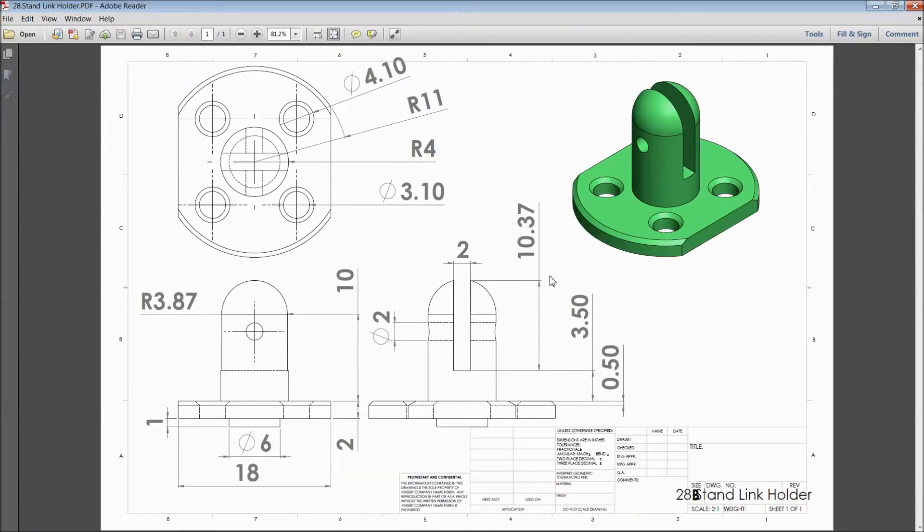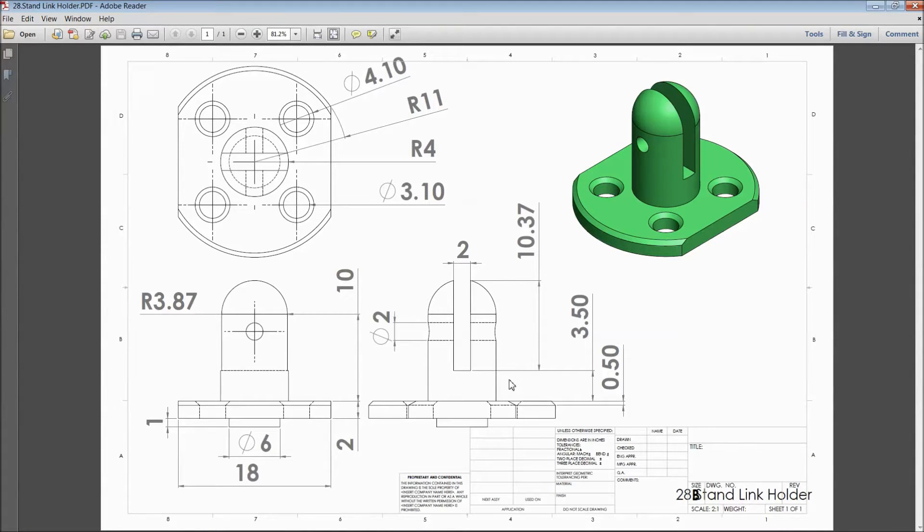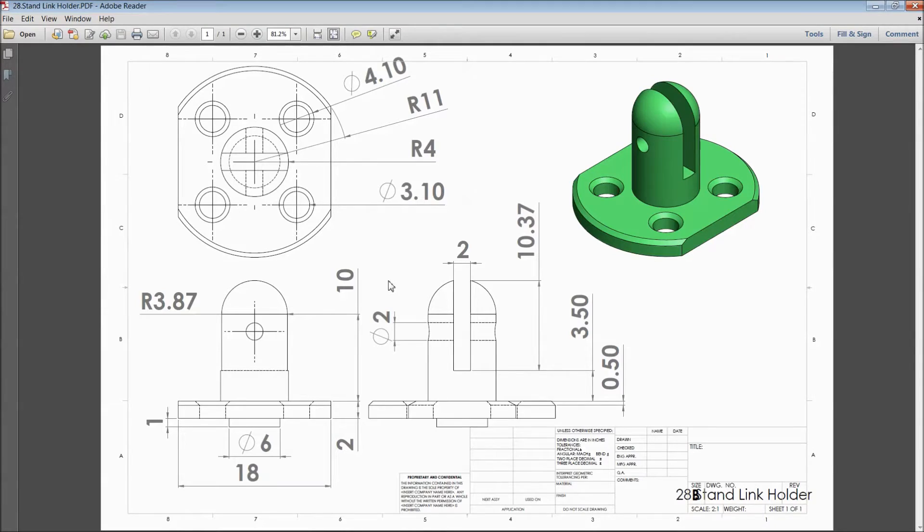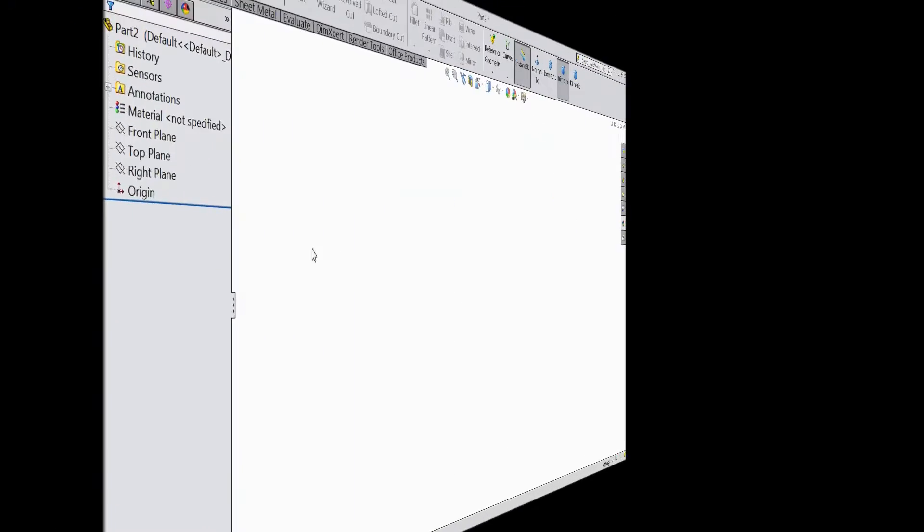Welcome back to CAD CAM tutorial. Today we are going to sketch a stand link holder for vertical sterling engine. This is the 2D dimension of the holder. So let's see how to sketch in SOLIDWORKS.